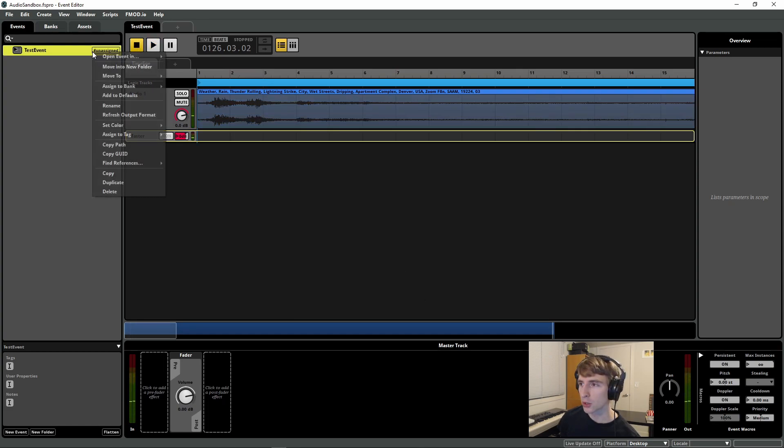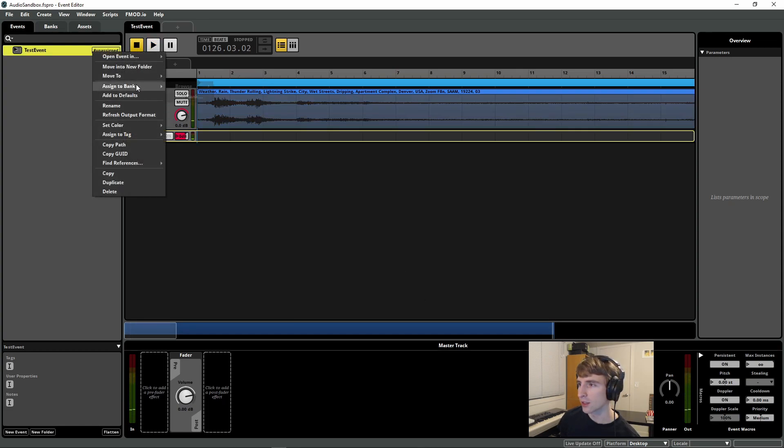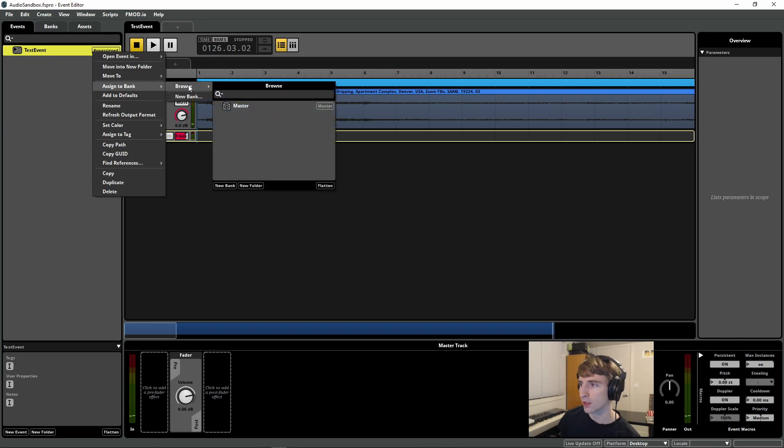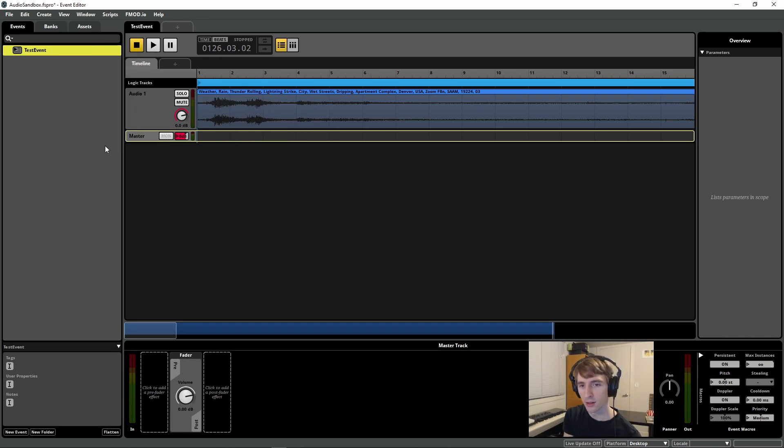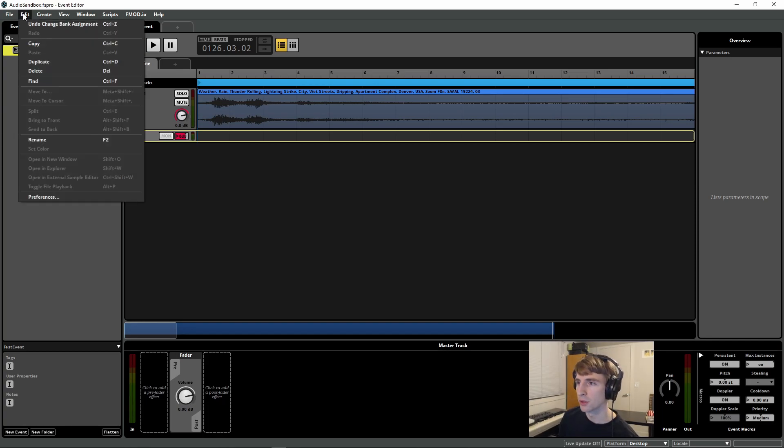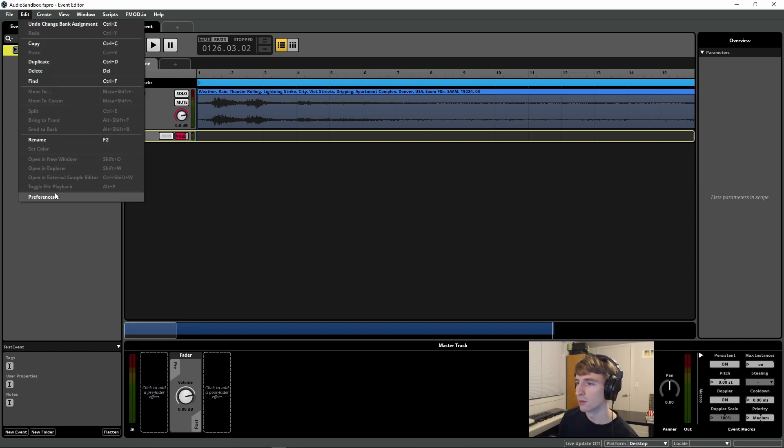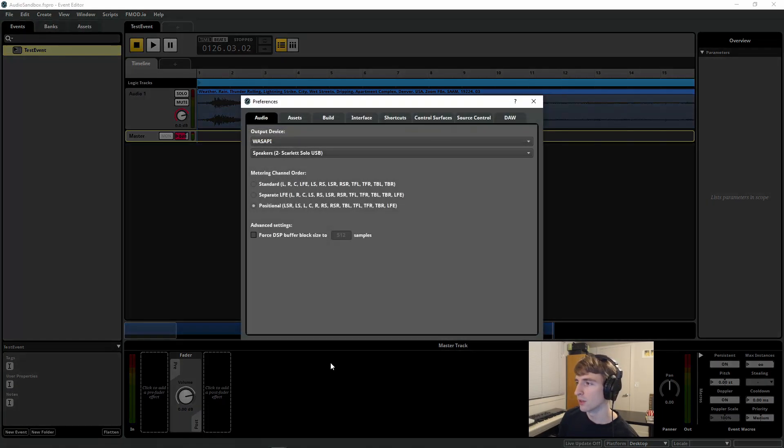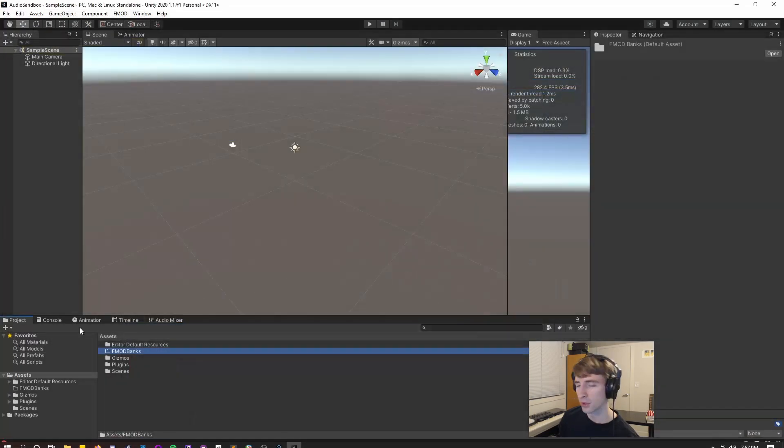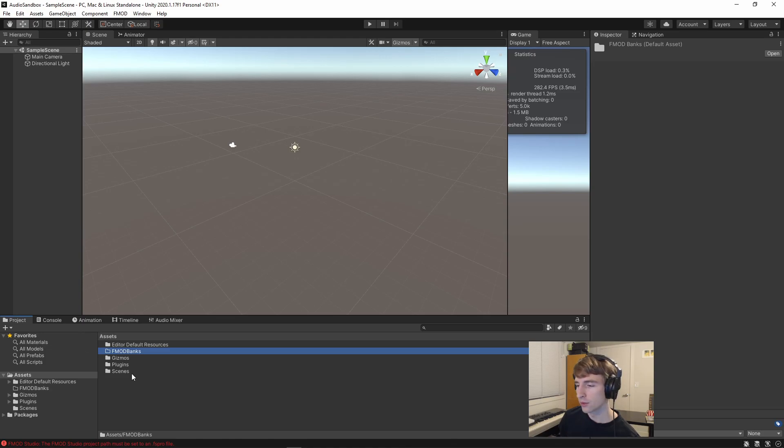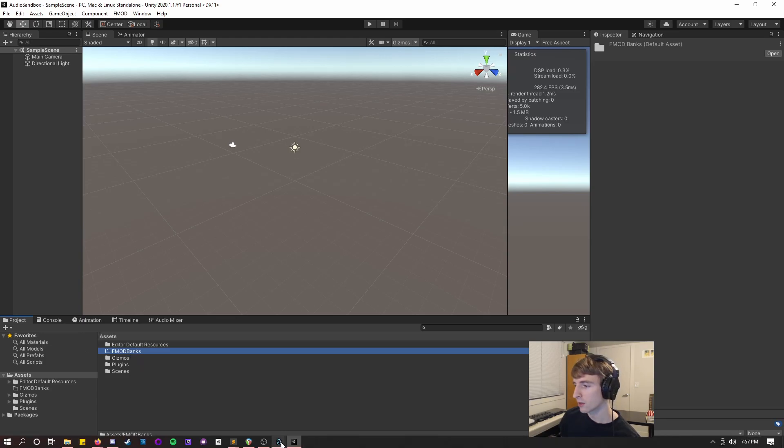I'm going to make sure that I assign this event to a bank. It doesn't really matter which. I'm also going to make sure I save. And then I'm going to go into Edit, Preferences, Build Path, and then Browse. And I'm going to browse for the FMOD Banks folder in the Unity Project.